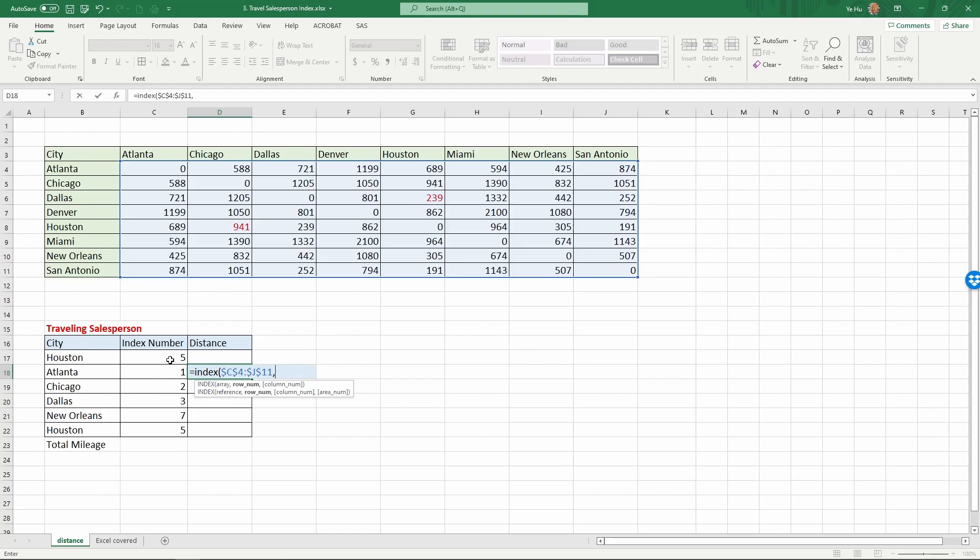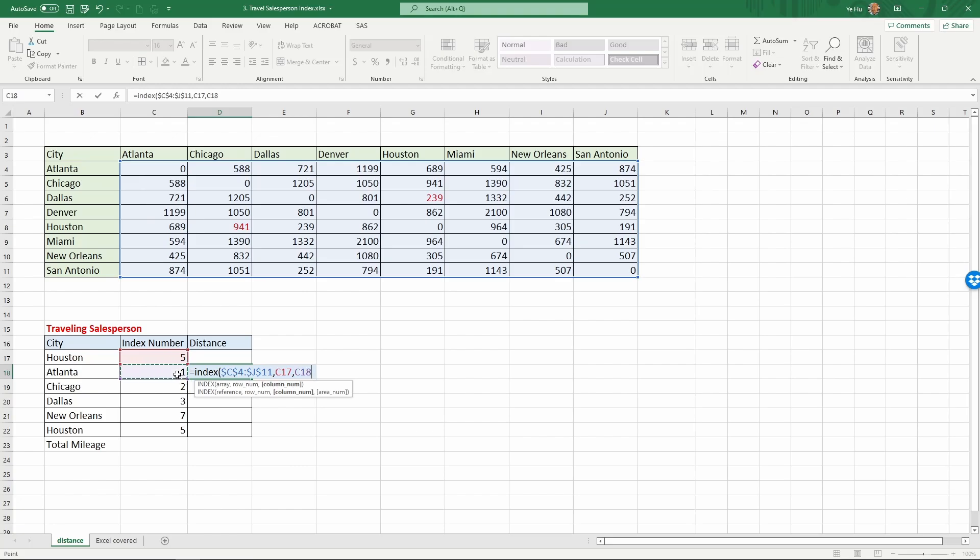We calculated this index number, so we know that Atlanta is in row one of this table and also in column one. The row number is here, the index number for Houston. So the row is Houston column, and the column is in this case Atlanta, which would be the first one. Basically what index is going to do is it will search for the fifth in the row and the first in the column - the distance between Houston and Atlanta. Then I close this down.